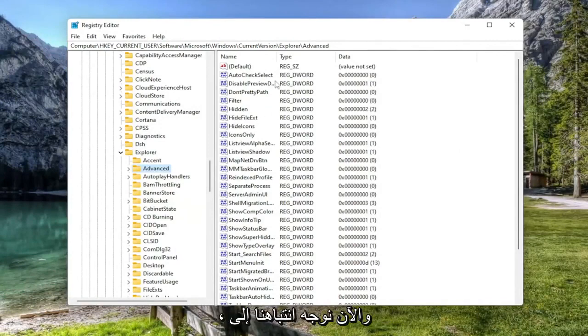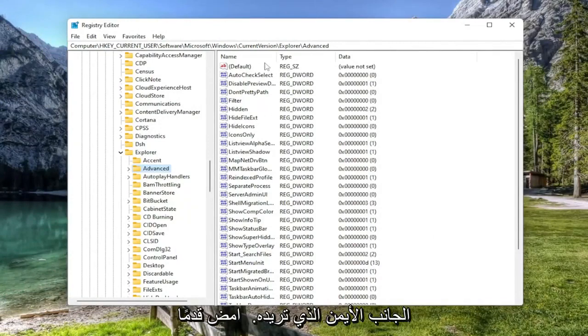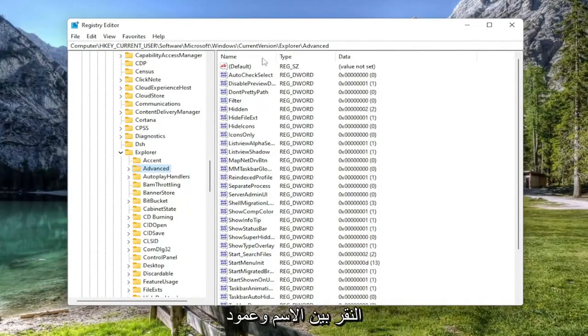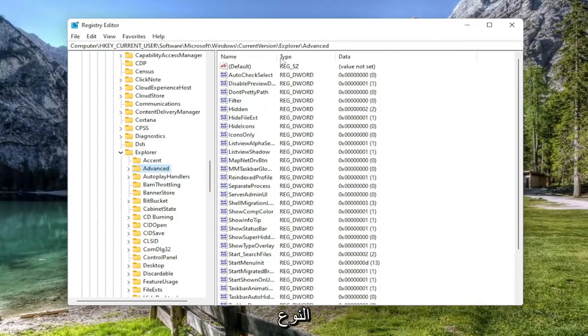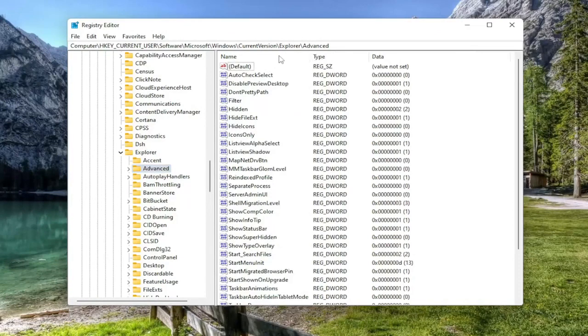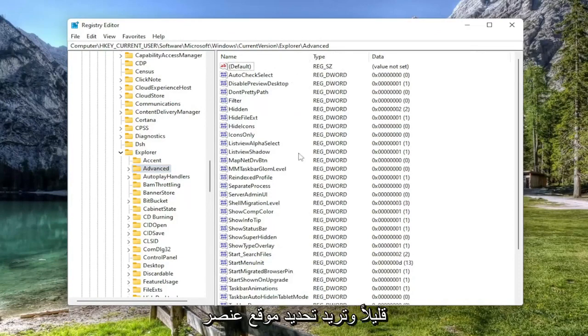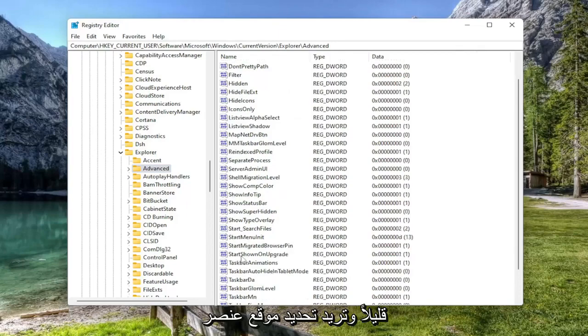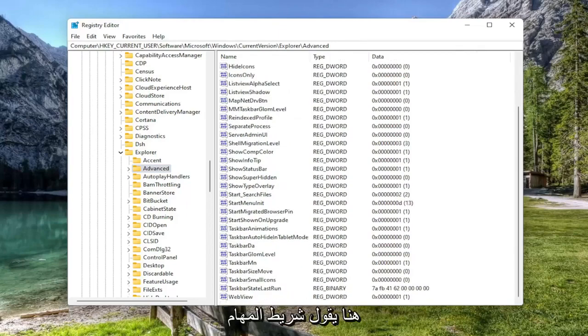Now directing our attention over to the right side, you want to make this column a little bit bigger by clicking in between the Name and Type column to expand it. And you want to locate an item in here that says TaskbarSi.